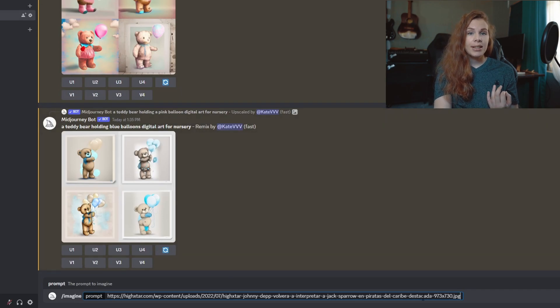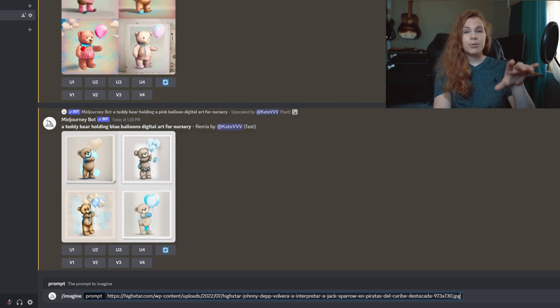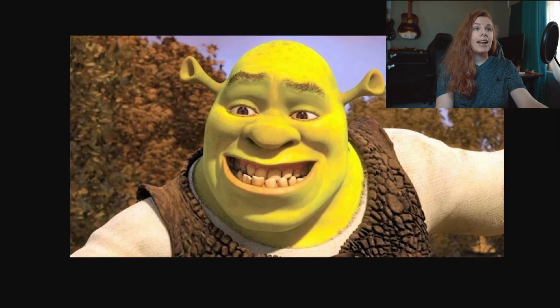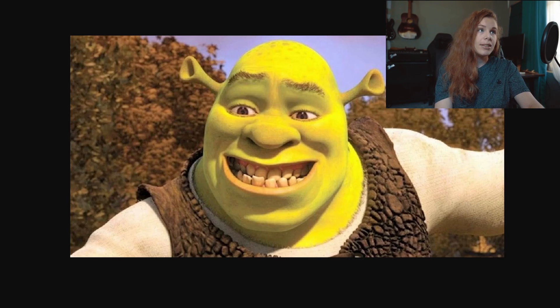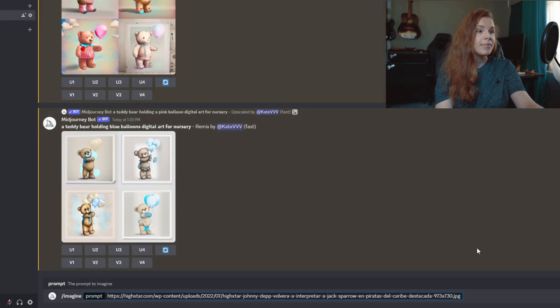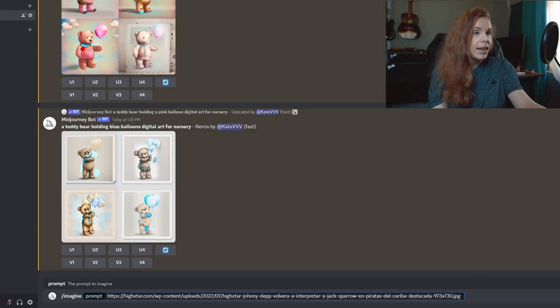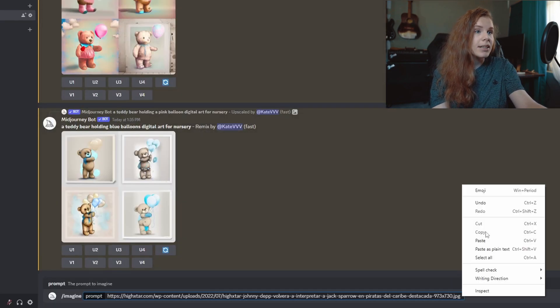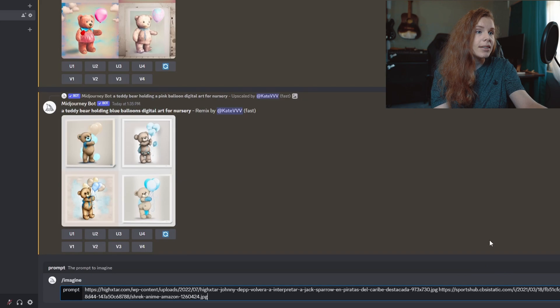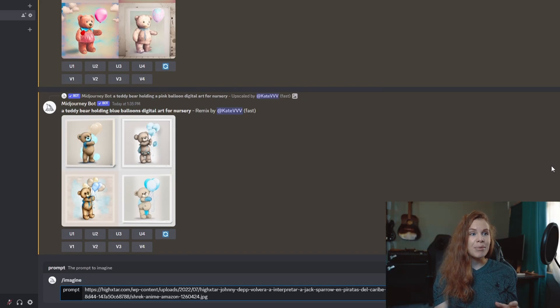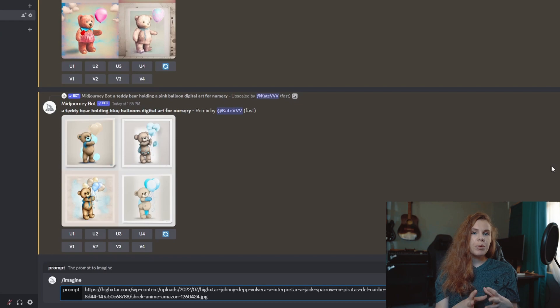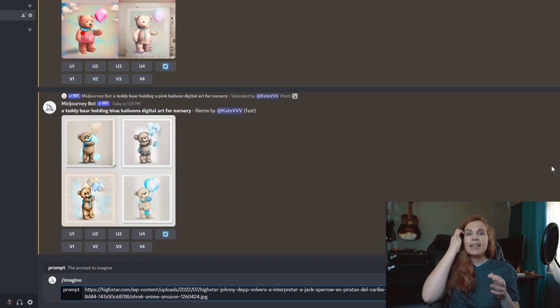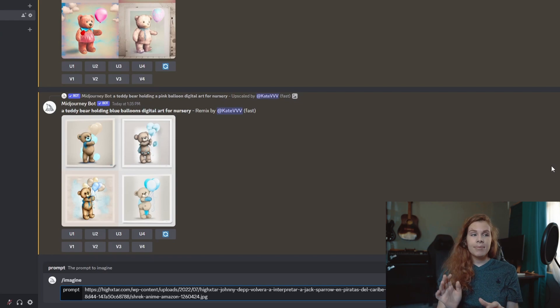Okay, so we have pasted the first link, which is the link to Jack Sparrow. And now I'm going to take this Shrek image and again copy image address and paste it like this. So the first image will be the base and the second image will be used as a style.